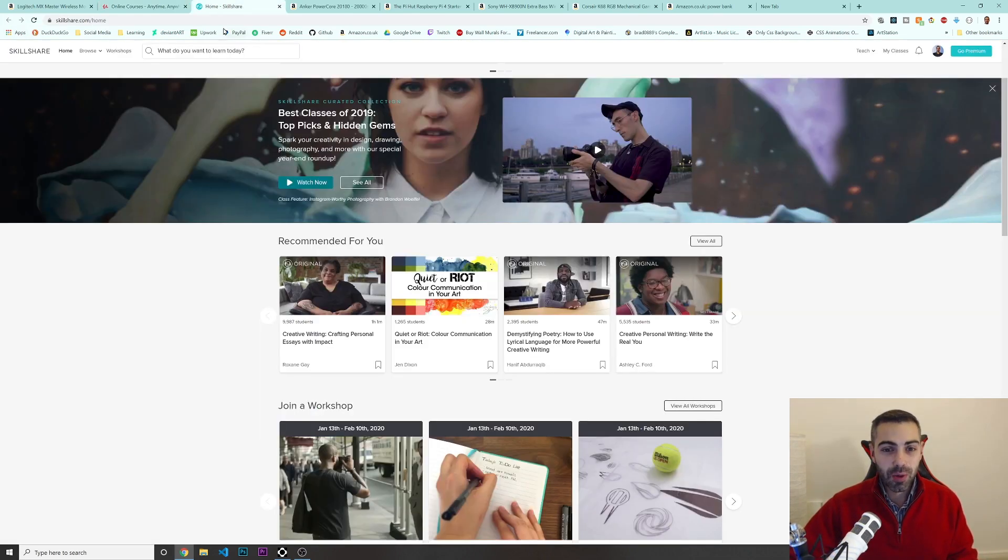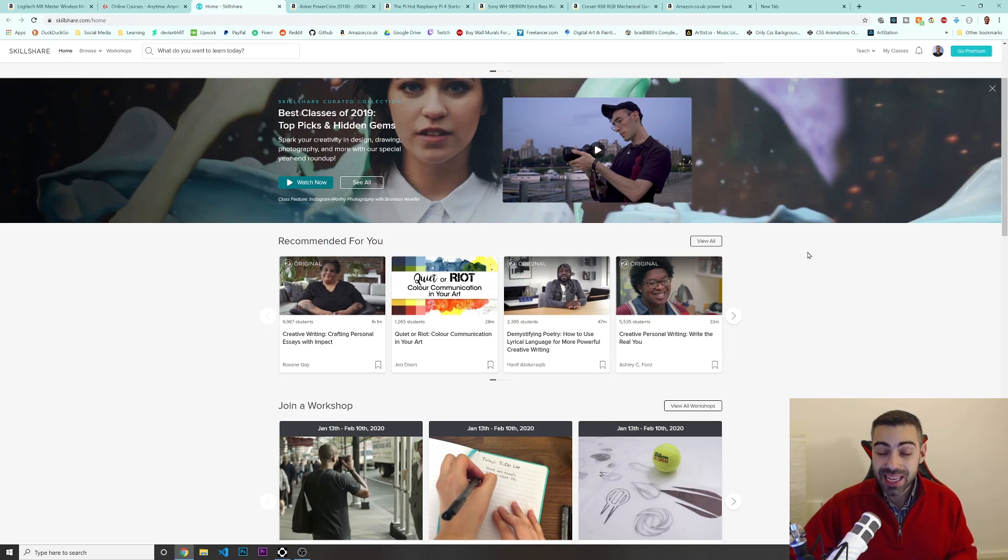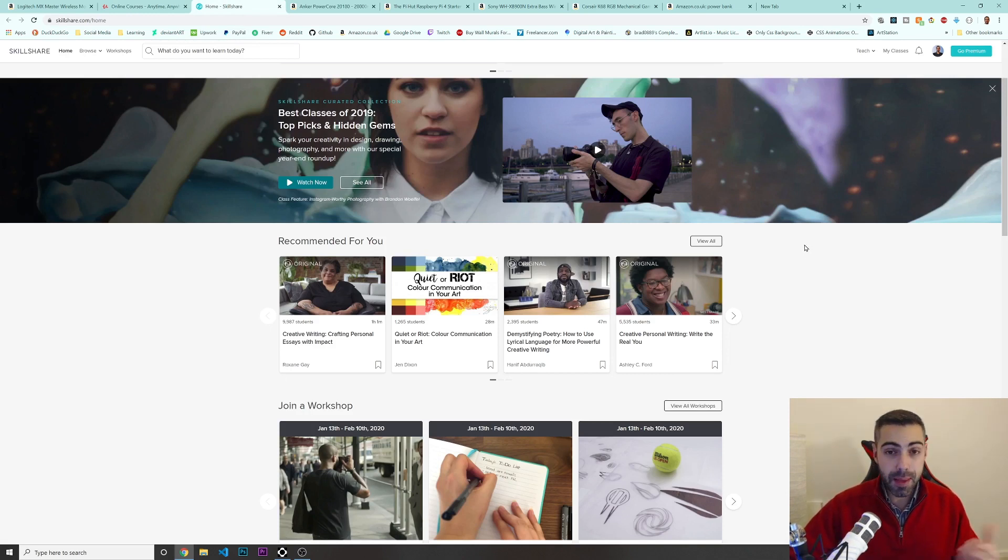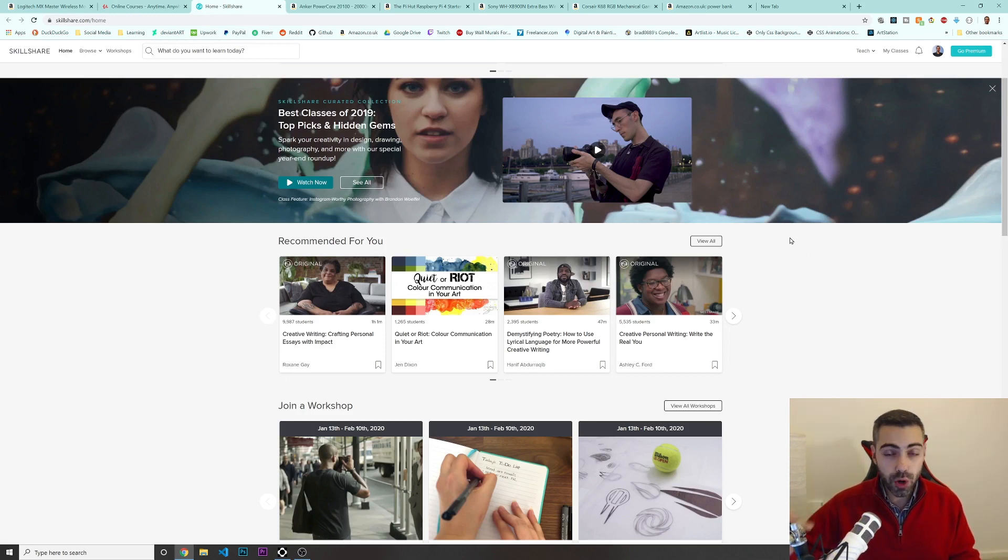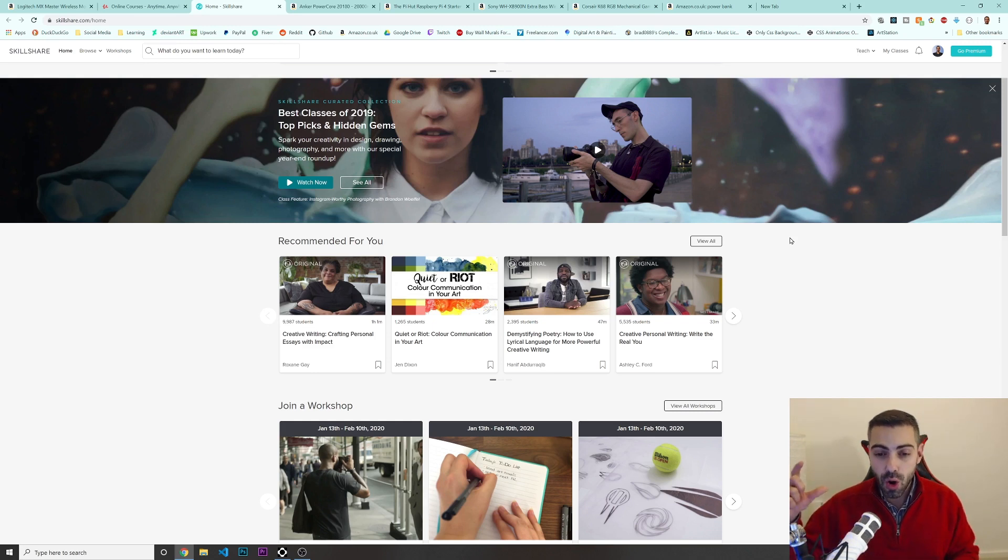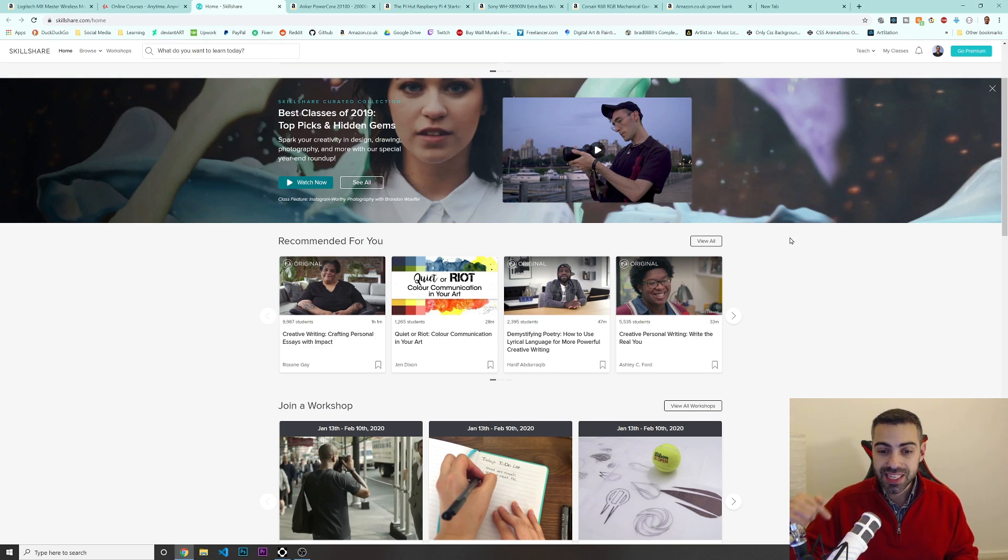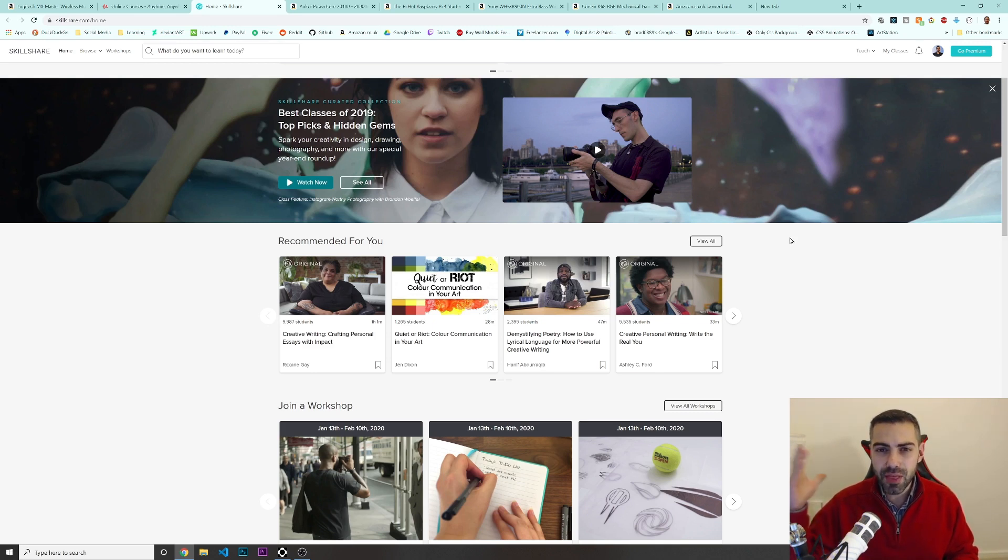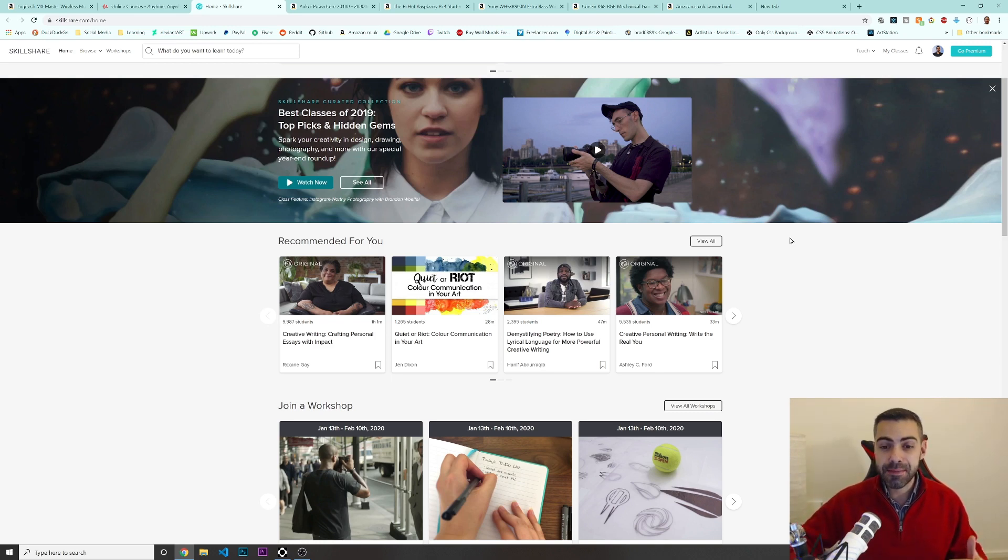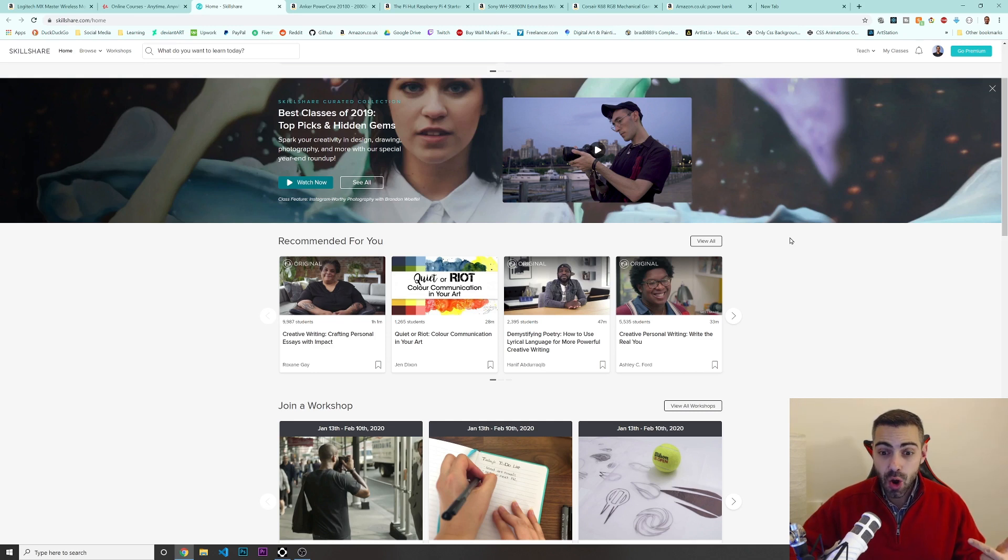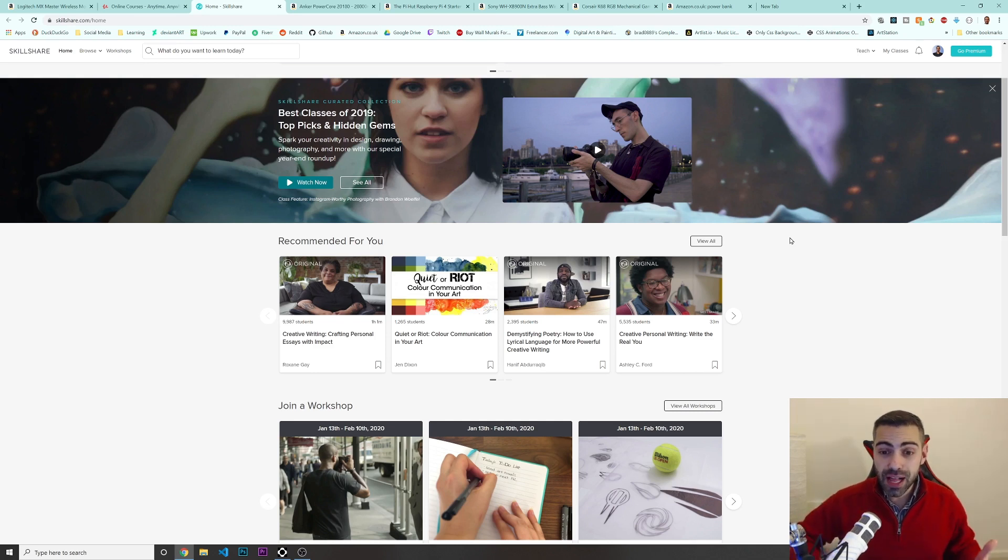So the next one would be Skillshare. Skillshare also allows you to gift the memberships. So Skillshare works a little bit different than Udemy. On Udemy, you have to buy one course and you can only watch that course. On Skillshare, you can actually sign up for a membership. I think it's like $7 a month or something like that. And you have access to all the courses that they have on their website, which is great. It's a great value.